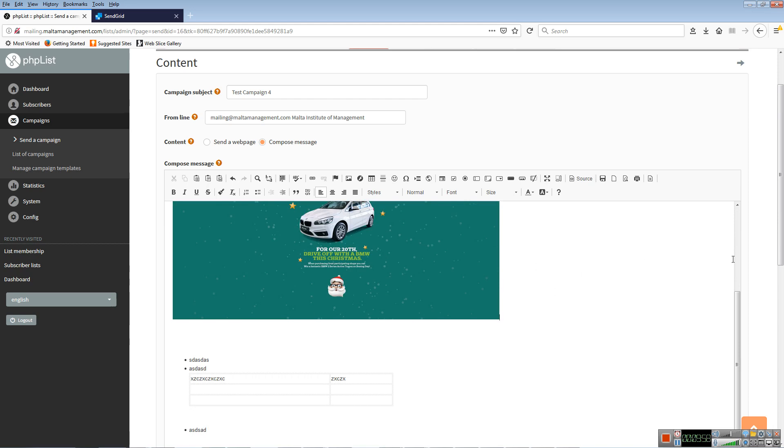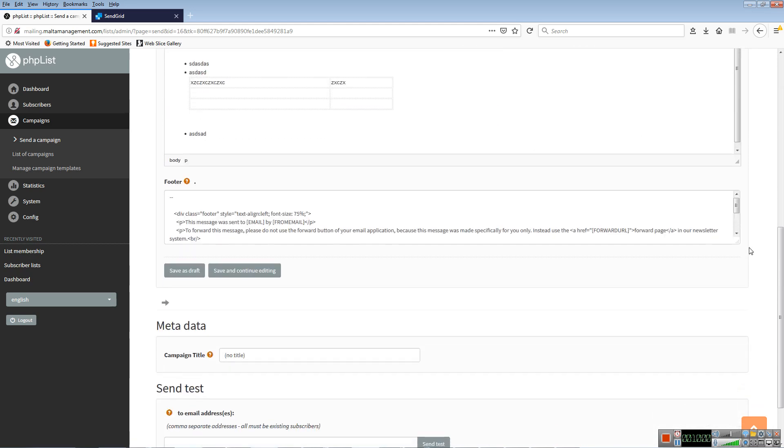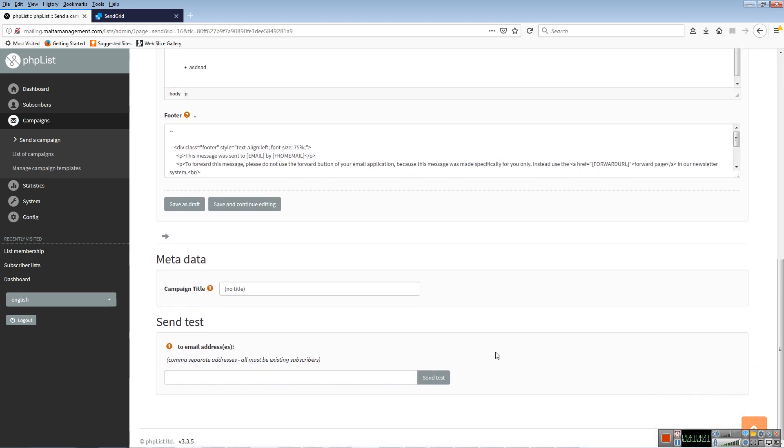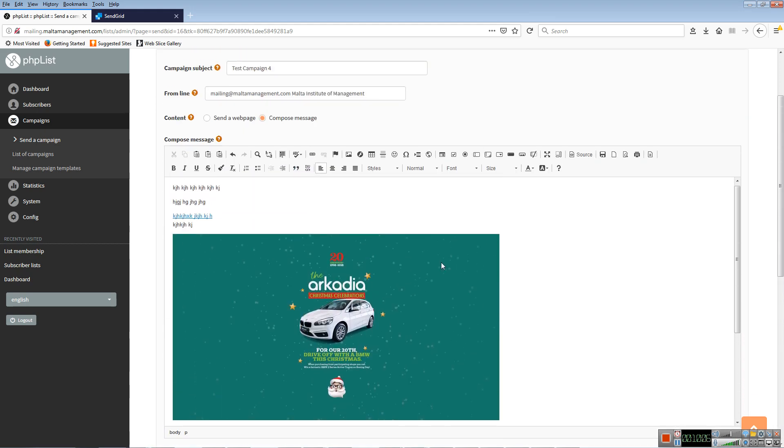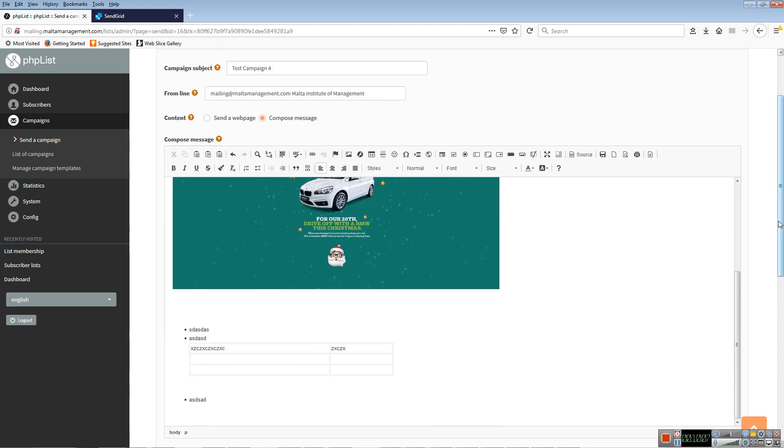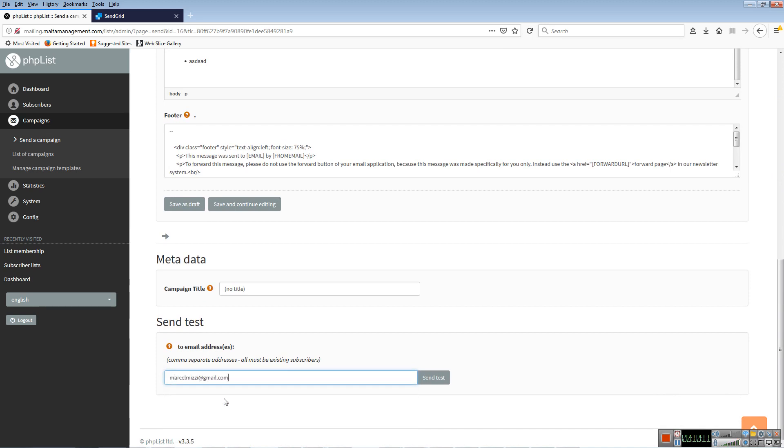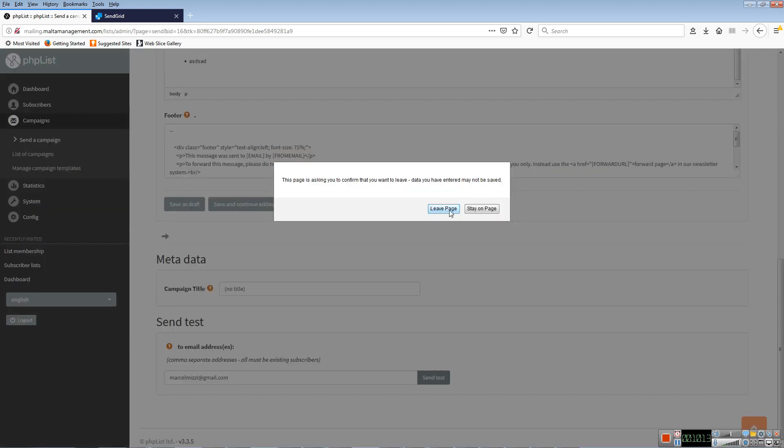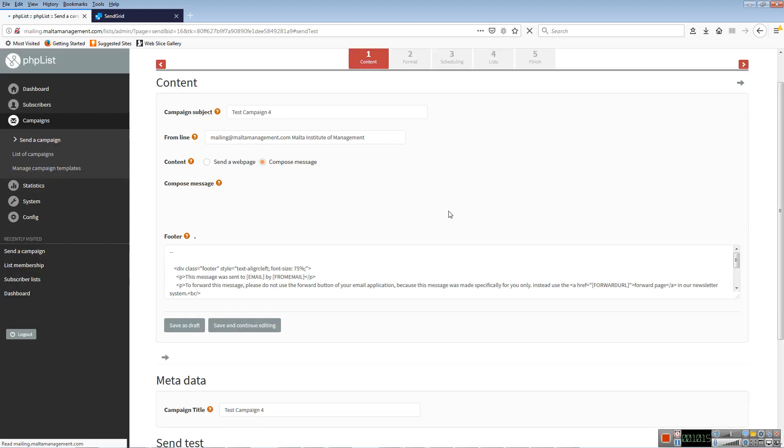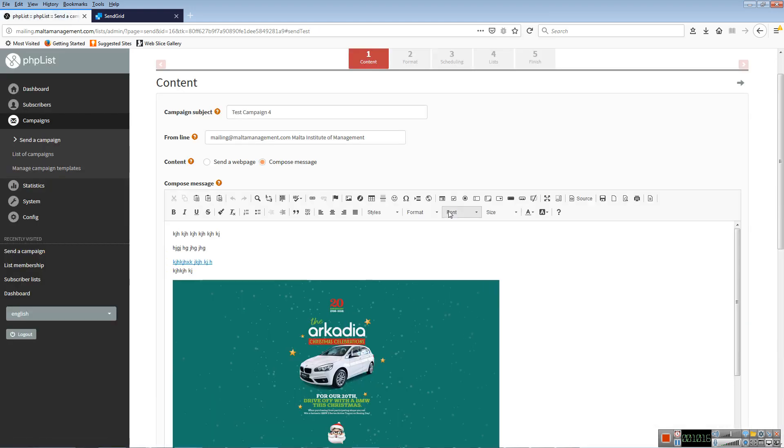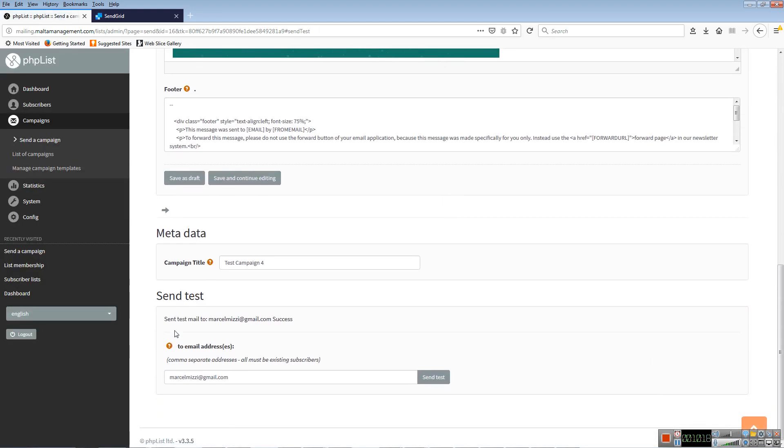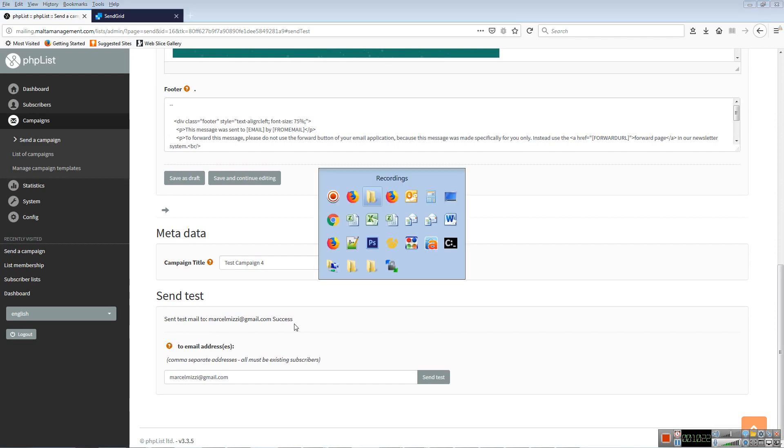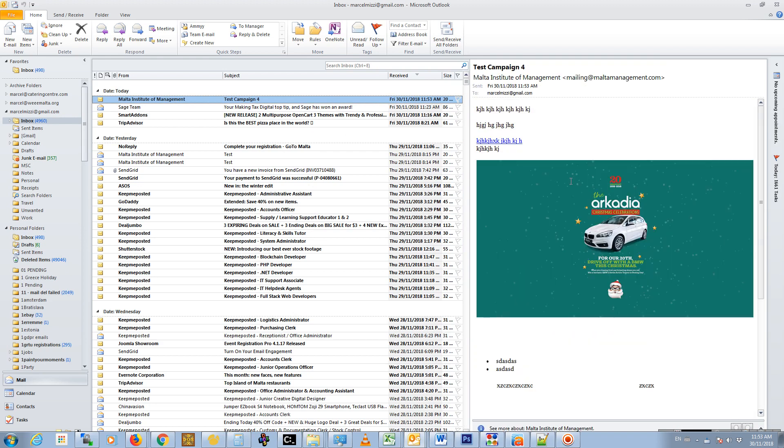Once you have your content ready, the next thing you'll be doing is scrolling down here and sending a test message. So this is our message at the moment, and I'm going to send the test message to my email. Here you see send test mail to, and success.